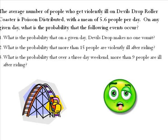First, what's the probability that on a given day Devil's Drop makes no one vomit? Number two says what's the probability that more than 15 people are violently ill after riding?